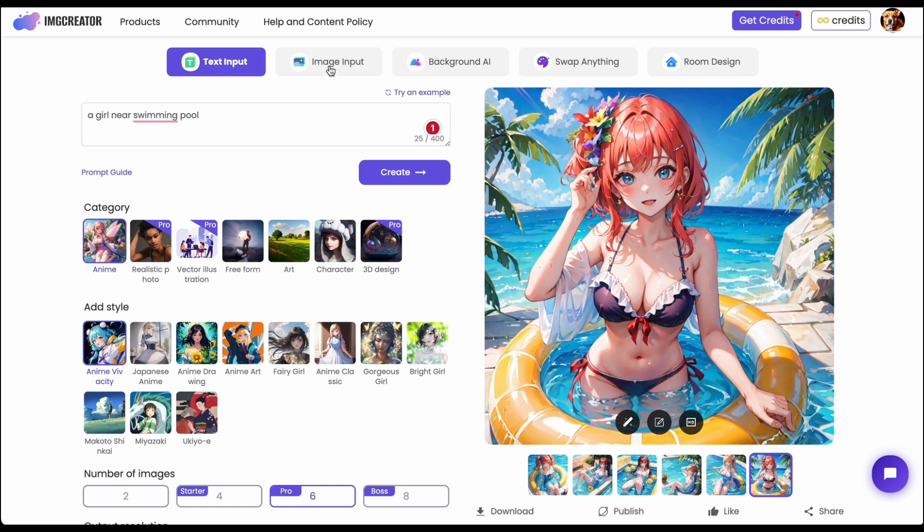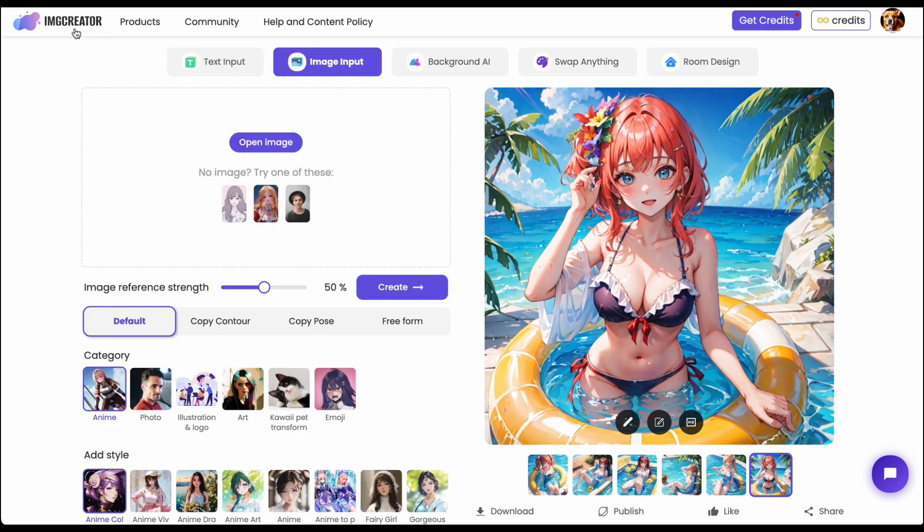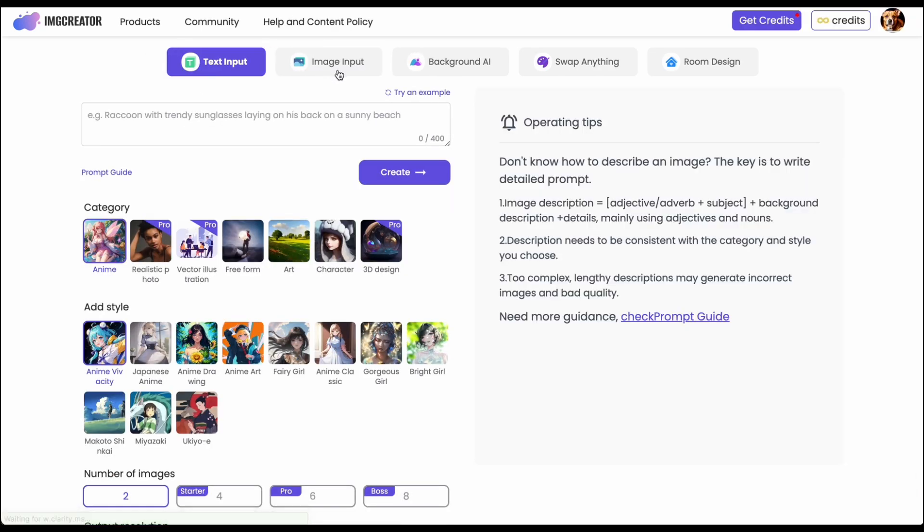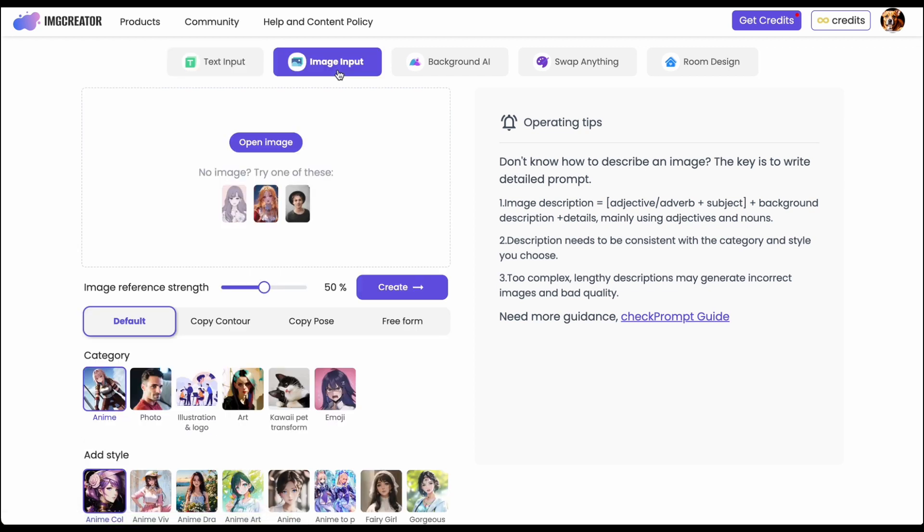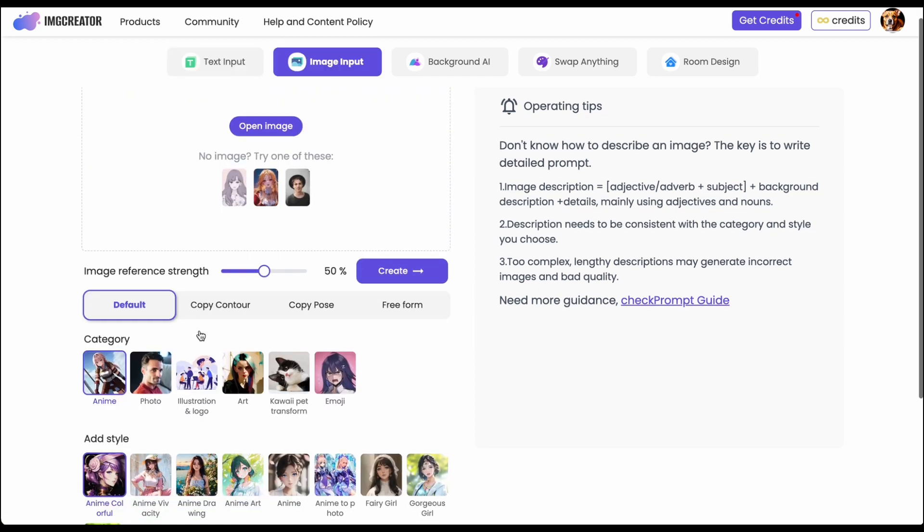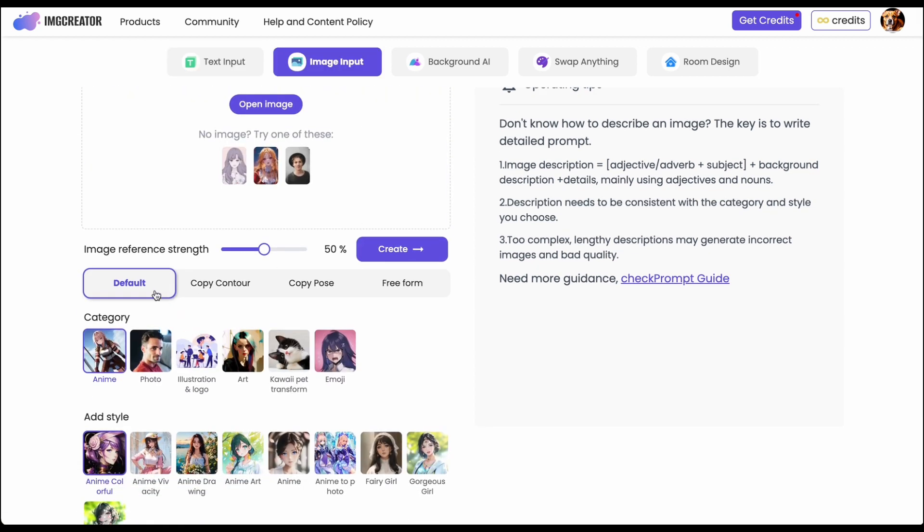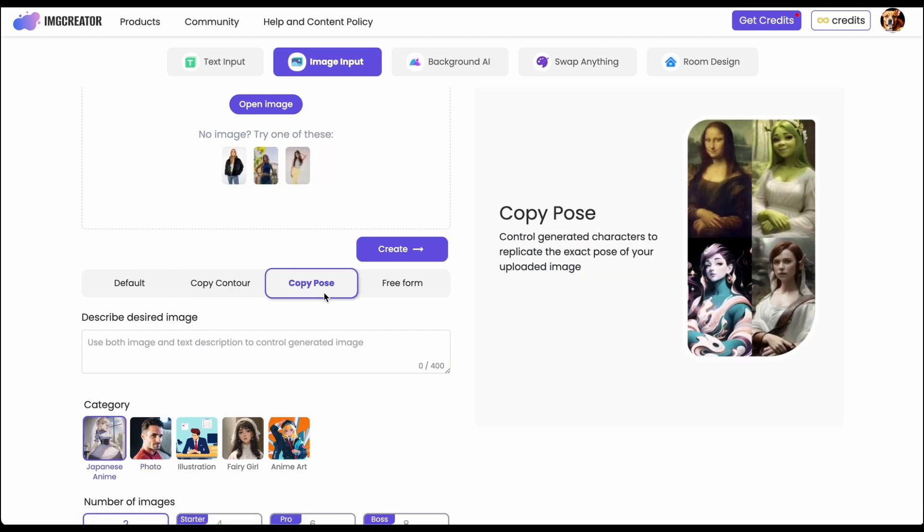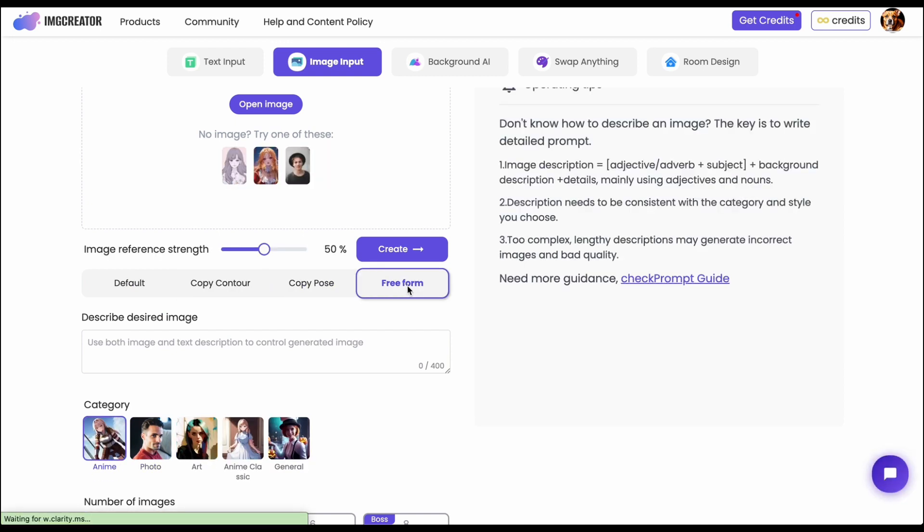So for next one we're going to introduce is the image input and for the image input actually this one is really powerful. It have different function like default one, copy contour, copy pose and freeform.